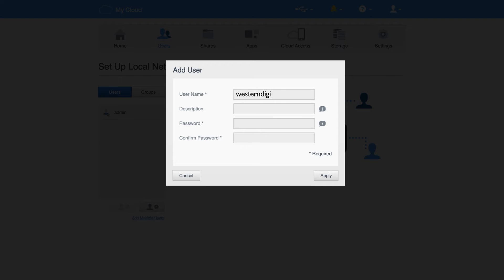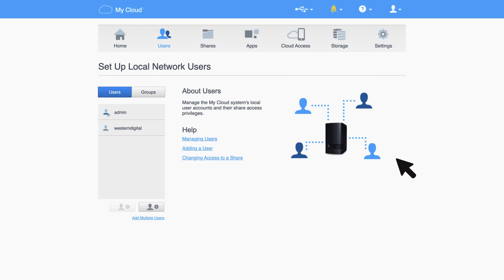Enter the user's username and password. Confirm the password and click Apply. When you look under the Users section of your dashboard, you'll see the newly created user.